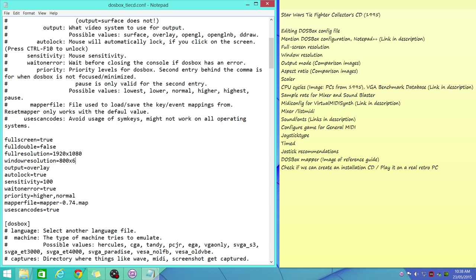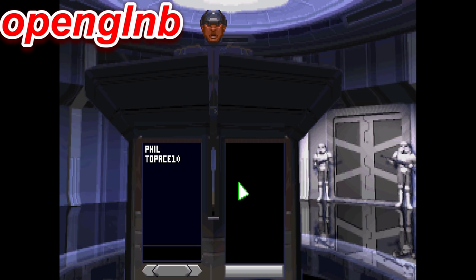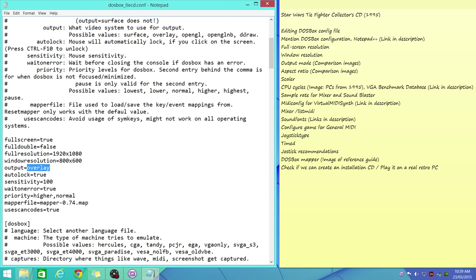Then we've got the output mode. There are three recommended options: OpenGL, OpenGL non-bilinear, and Direct Draw. OpenGL gives you a nice consistent image, slightly on the soft side, but with low resolution text being easier to read. OpenGL non-bilinear and Direct Draw give you a very pixel razor-sharp image, but sometimes low resolution text is a bit hard to read because the sizes of the individual pixels might differ a little bit.